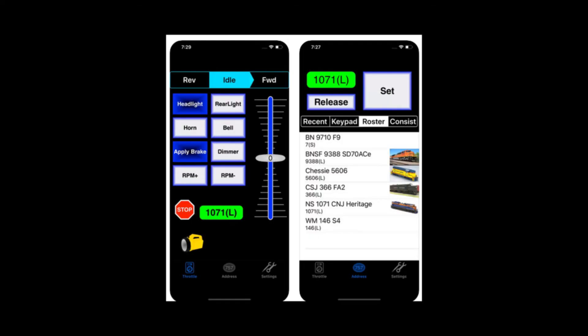Speaking of throttles, you may have heard of people using their cell phone as a throttle. This is possible through a combination of JMRI and a cell phone application called WiThrottle. JMRI allows you to connect your phone to your layout.